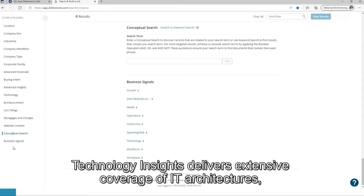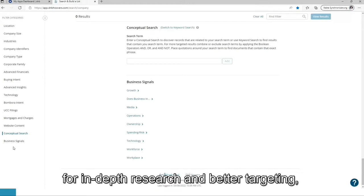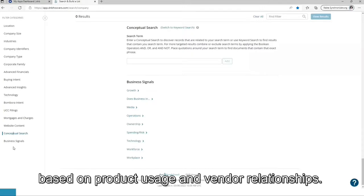Technology insights delivers extensive coverage of IT architectures, initiatives, and competitive landscapes for in-depth research and better targeting, which enables users to target companies based on product usage and vendor relationships.